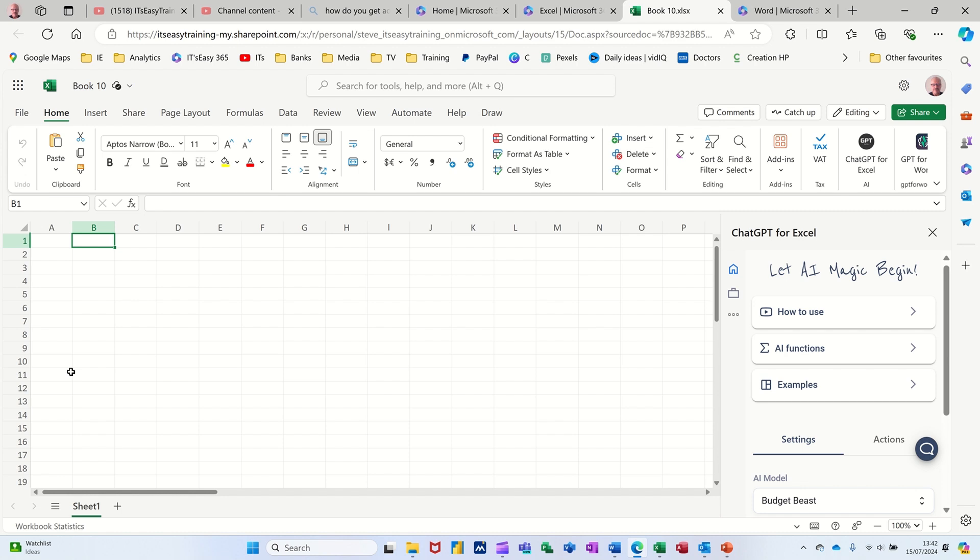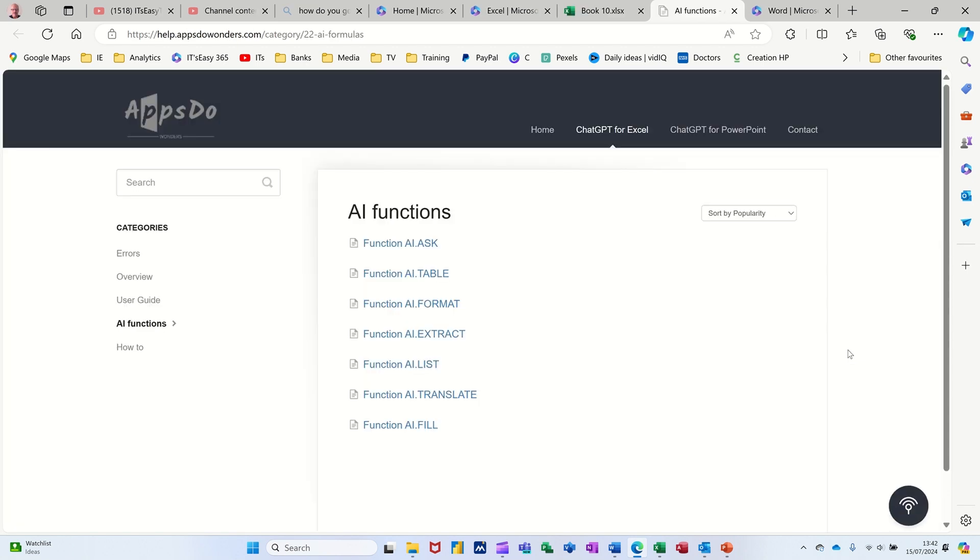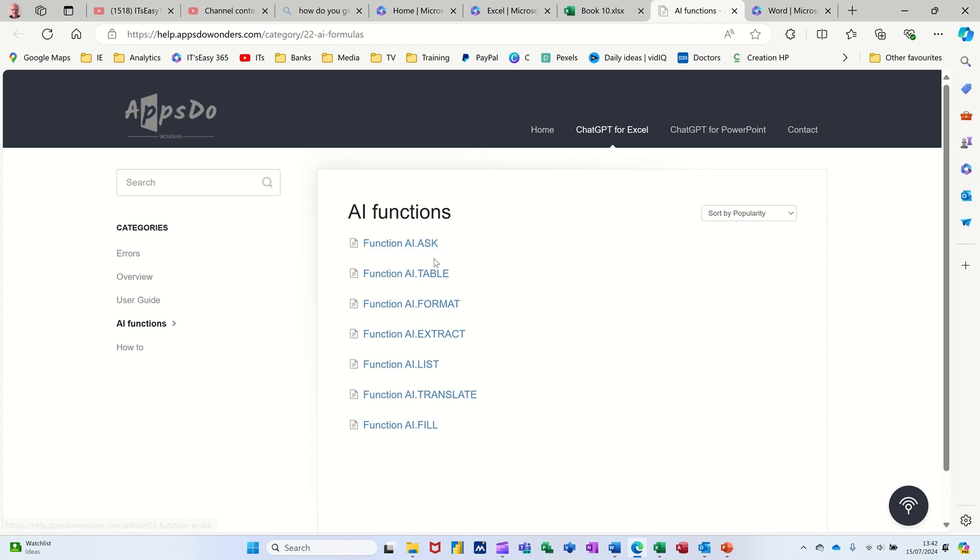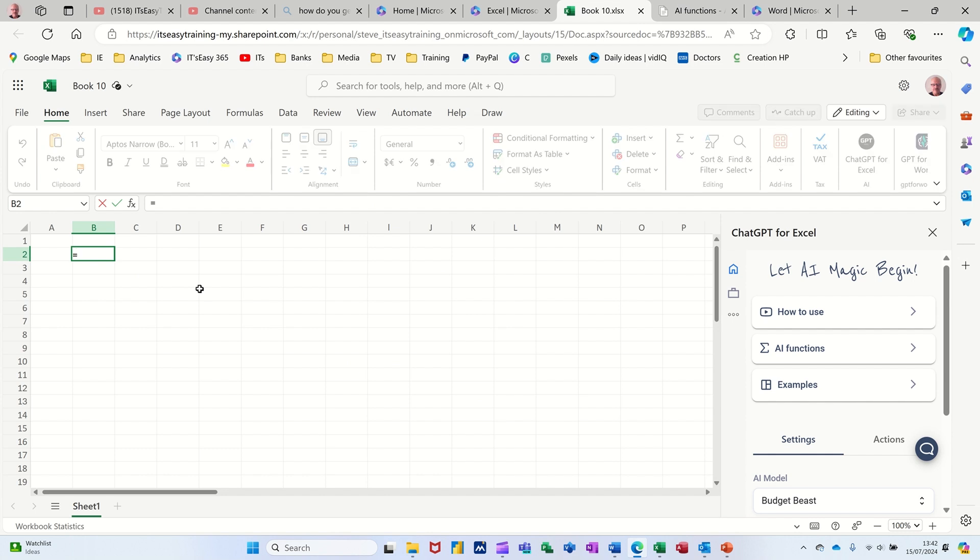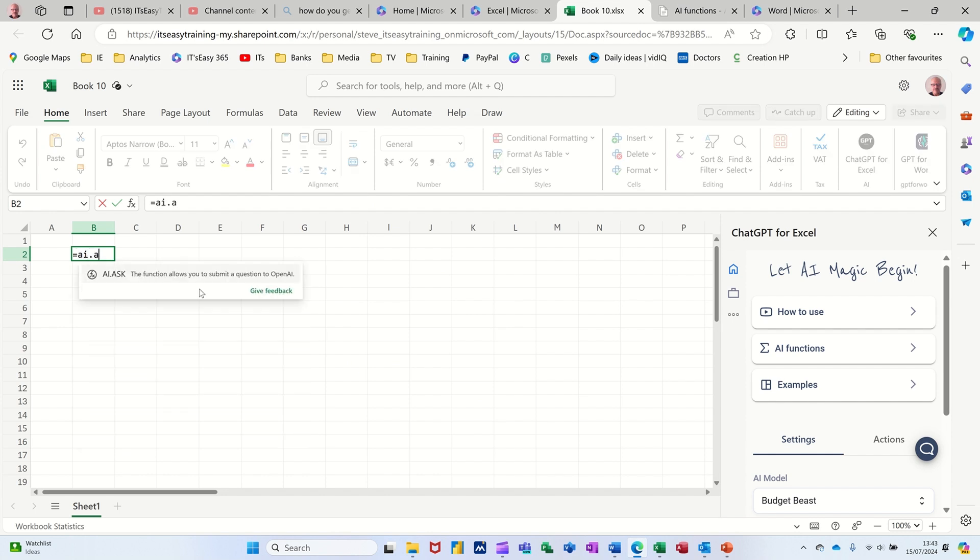In the ChatGPT for Excel, you have a few more functions. If I just click on this link here, you can see you've got all of these different options that you can utilize. AI.ASK is probably the most common one. But if I just come back into Excel, you can ask all sorts of questions with that. You just need to type equals AI dot ASK, and you see all the other functions coming up. Open the bracket and then ask a question.